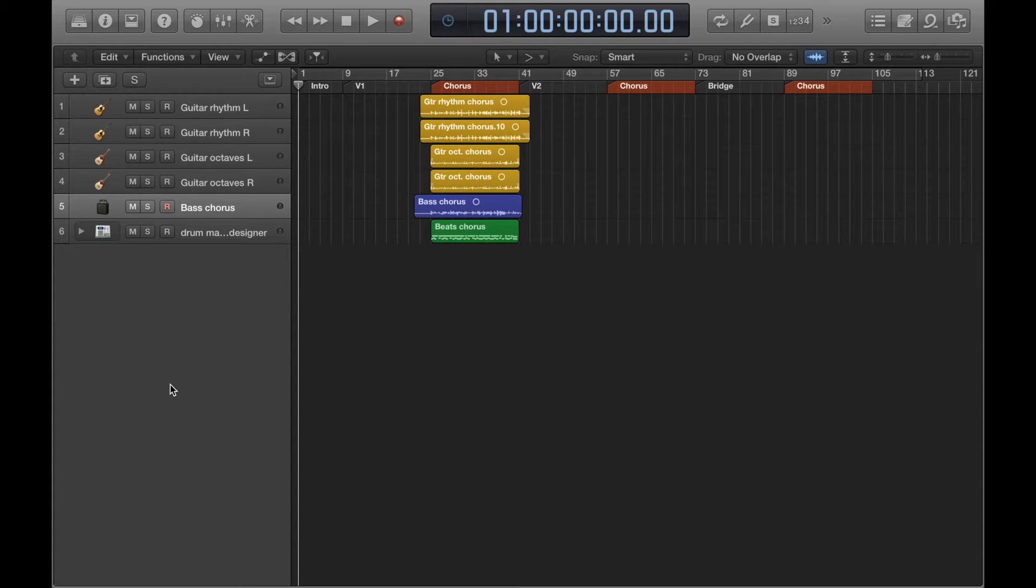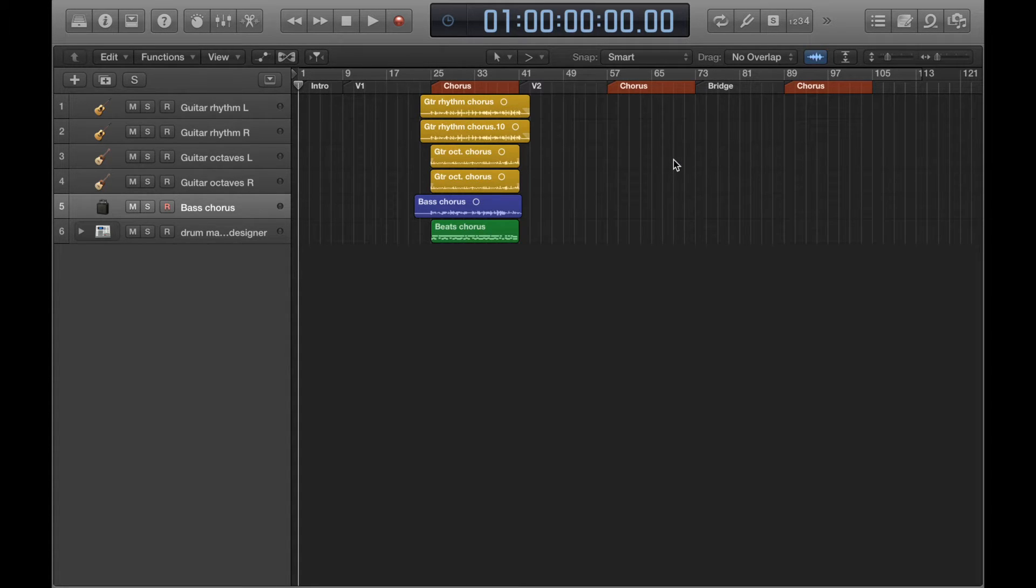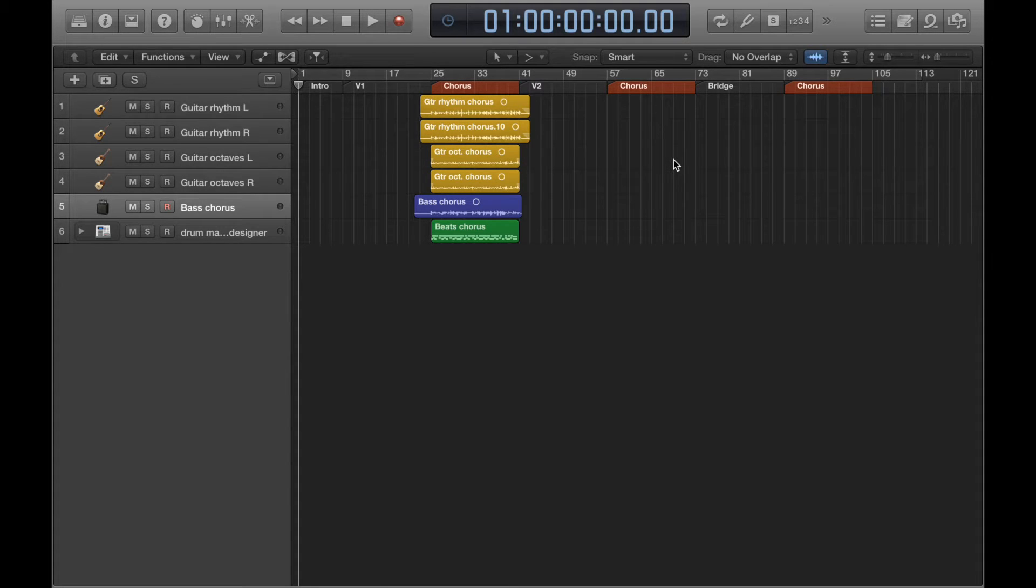So I've got the structure of the track laid out at the top here with markers. You can see that the chorus sections are in red. So yeah, you might be working on a track and you've got a chorus section. So here's my first chorus.